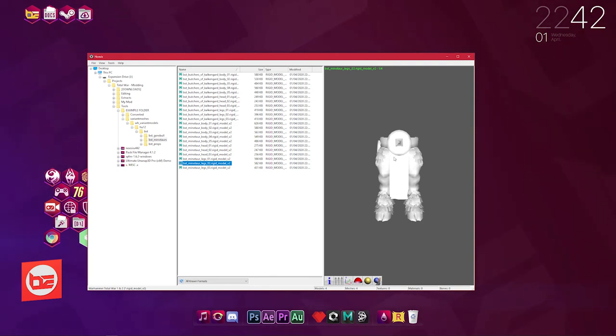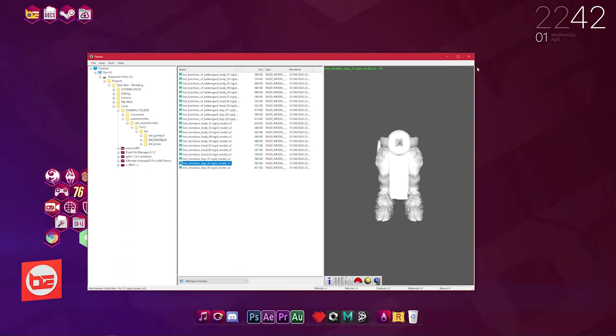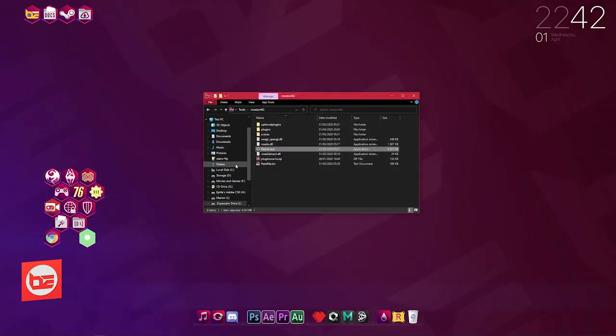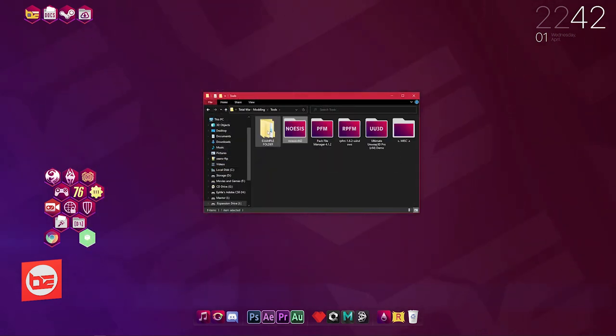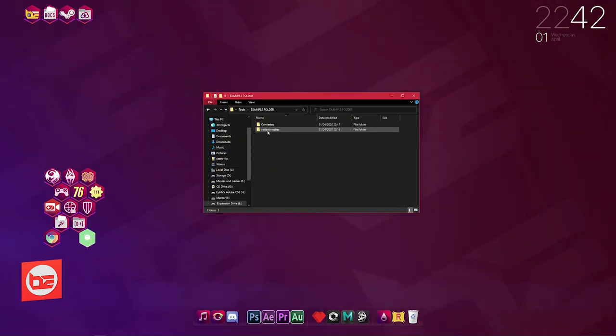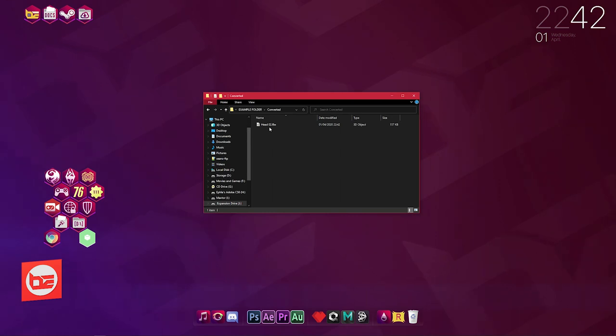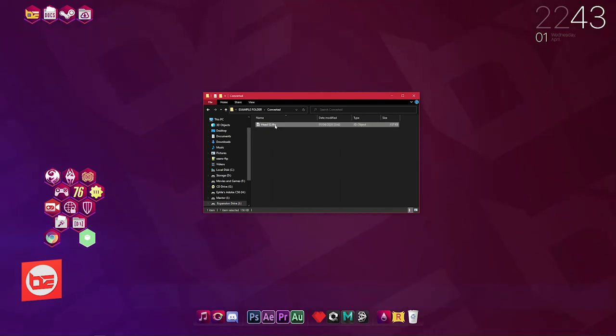But for this tutorial, the steps that I've taken to do the head is all—you know, you apply that to everything else. So I'm going to close this, I'm going to go to Example Folder, Converted.